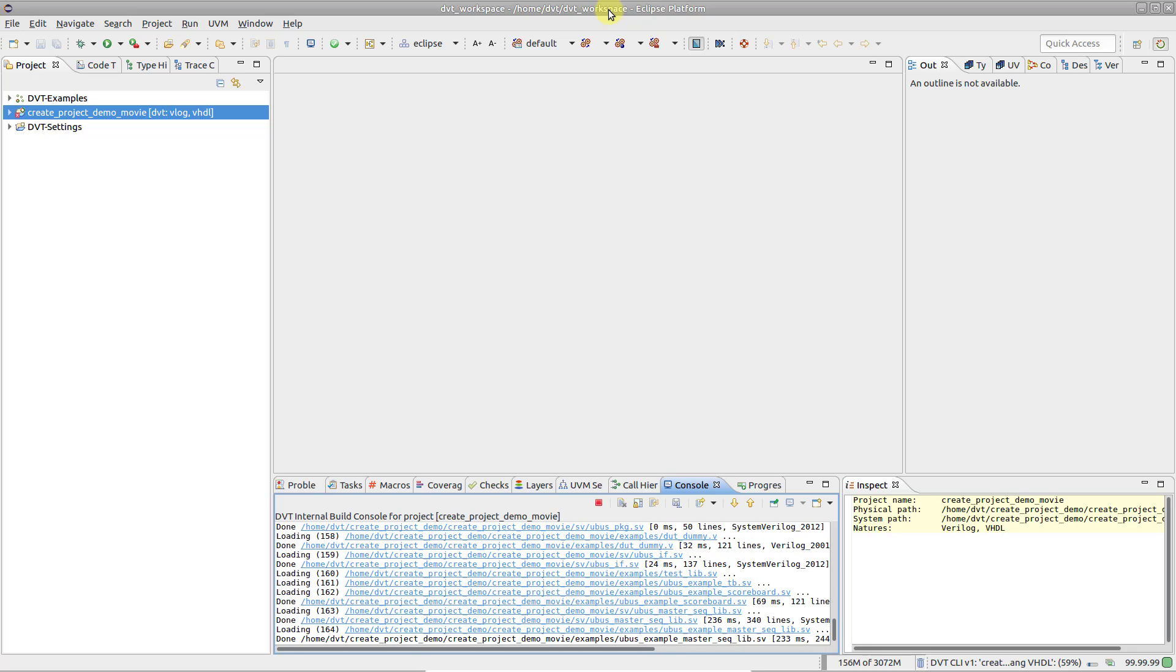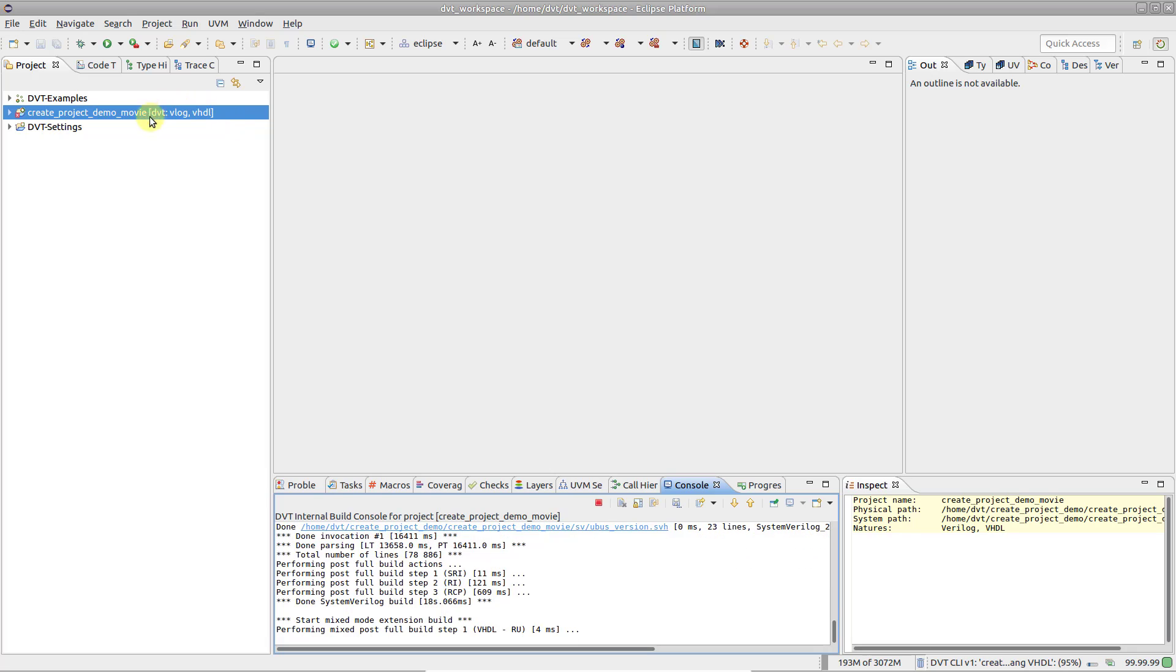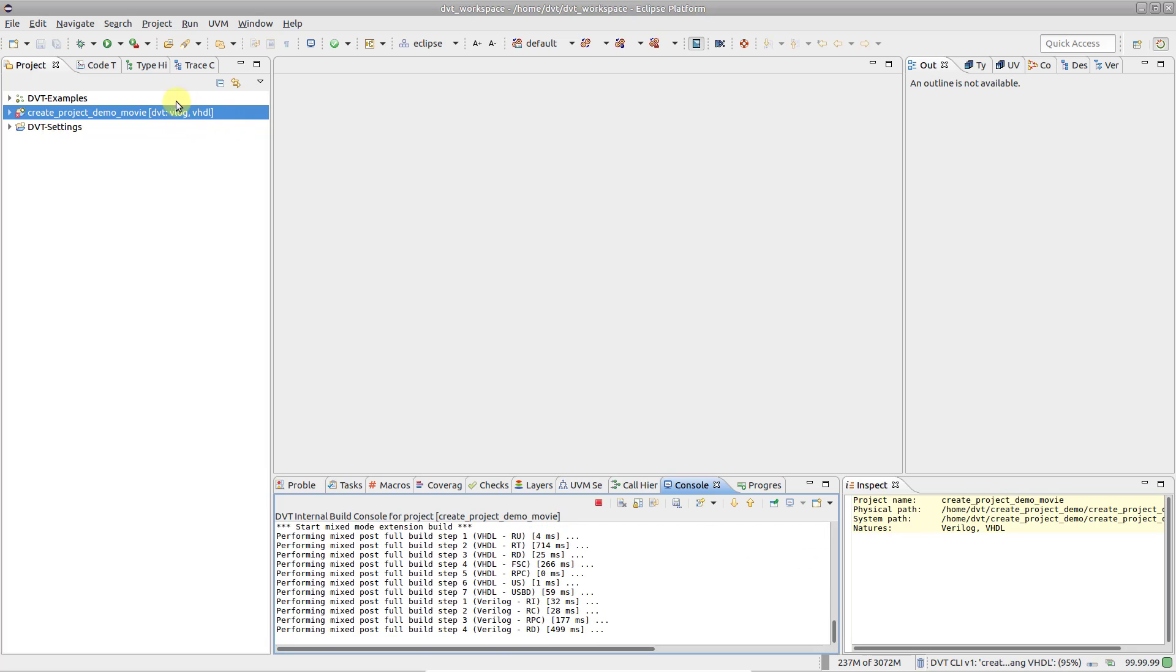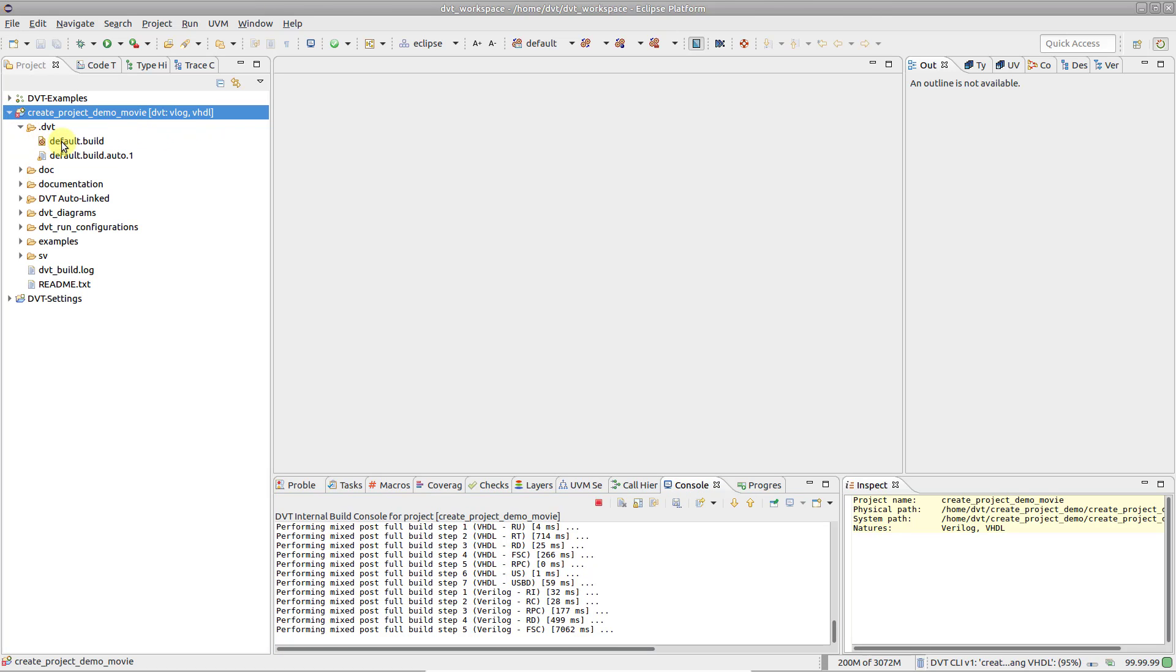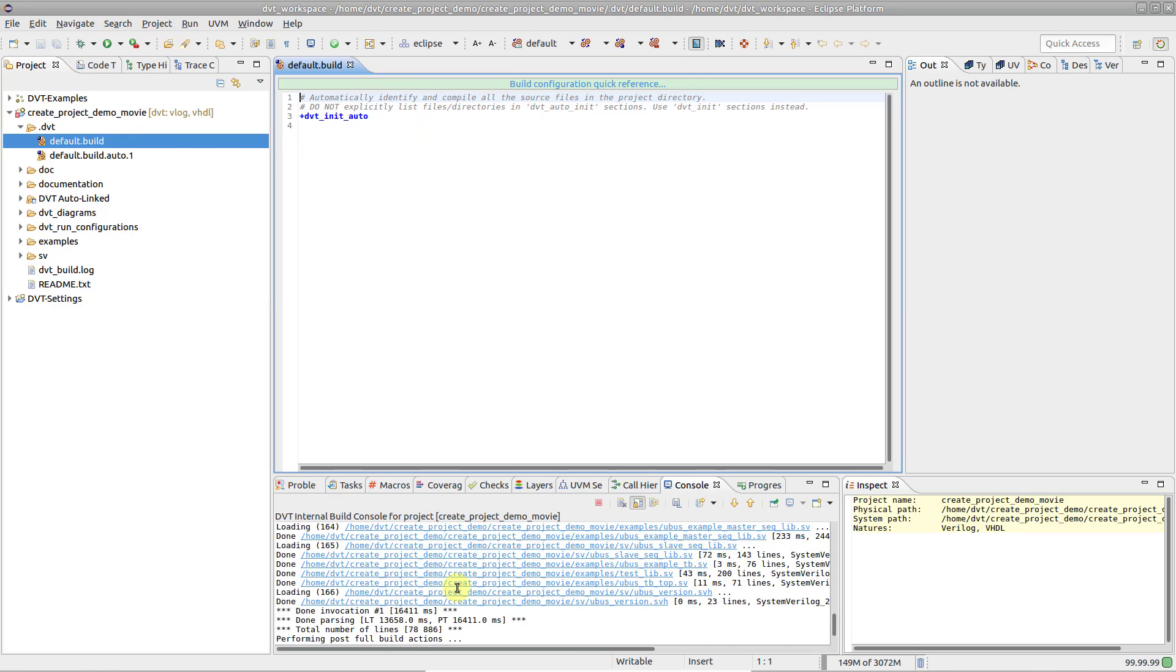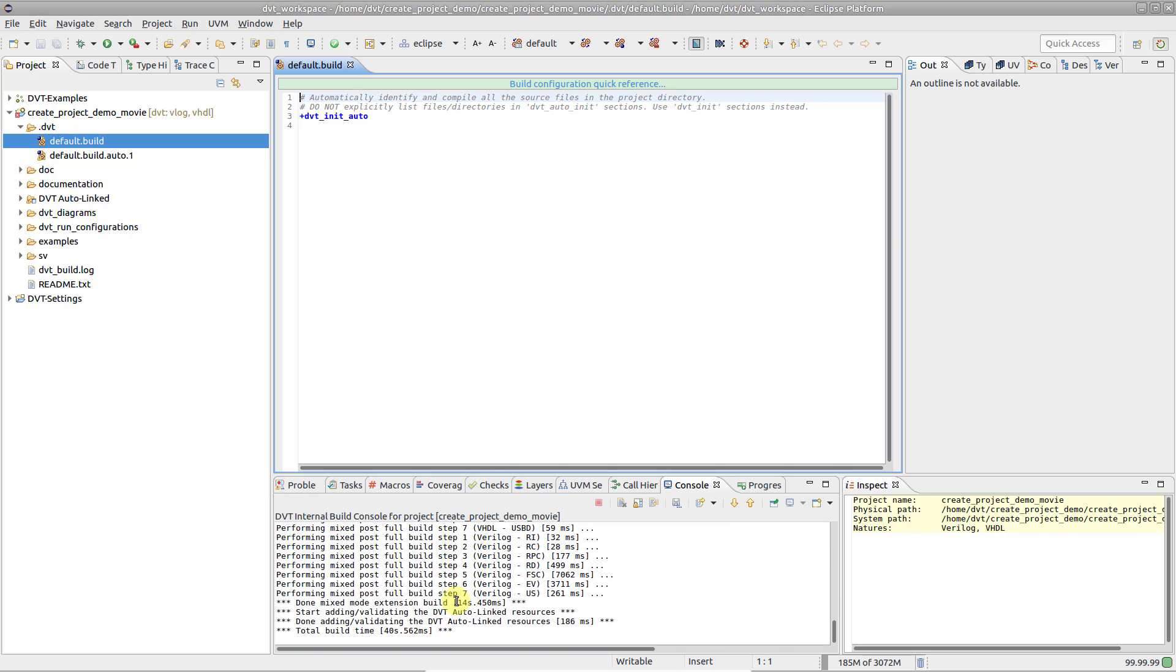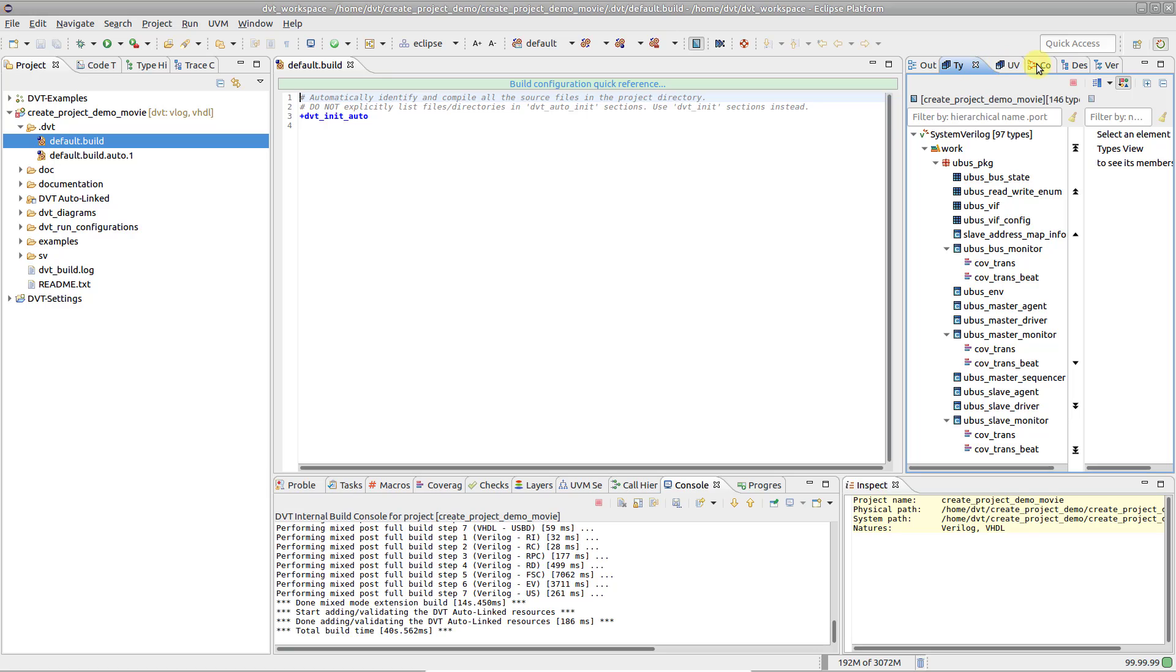Note that the project is automatically created with the specified languages enabled. A default build file is generated containing a single build autoconfig directive. This directive tells DVT to scan the project and figure out what needs to be compiled. Once the build is done, the tool is ready to use.